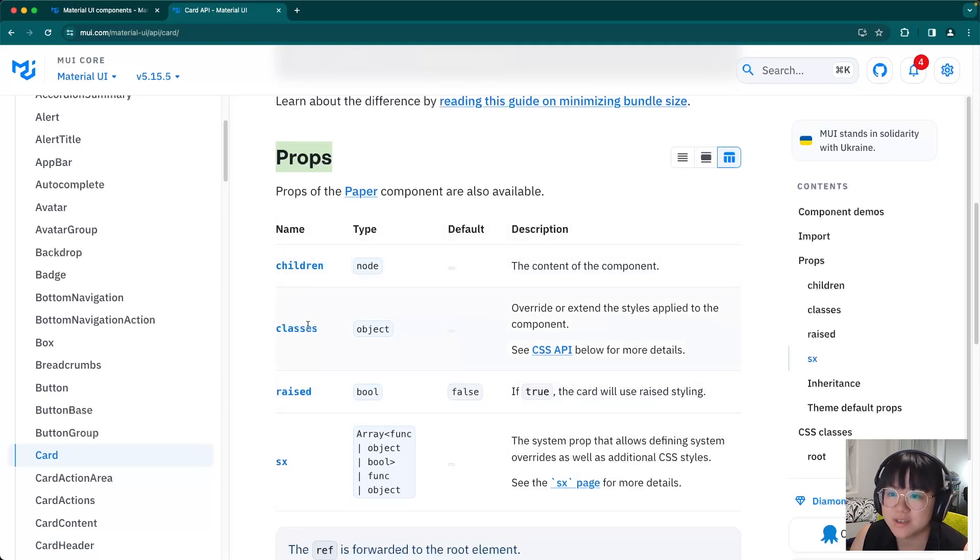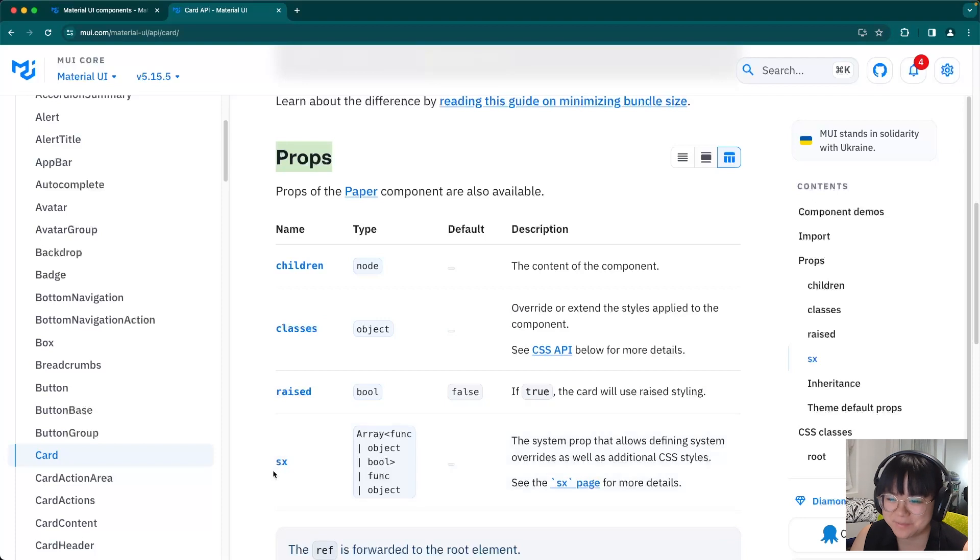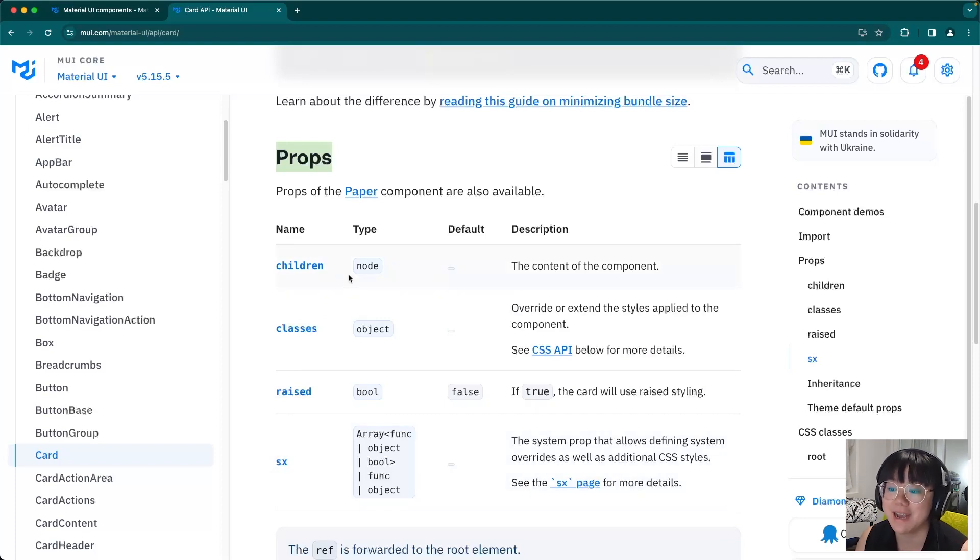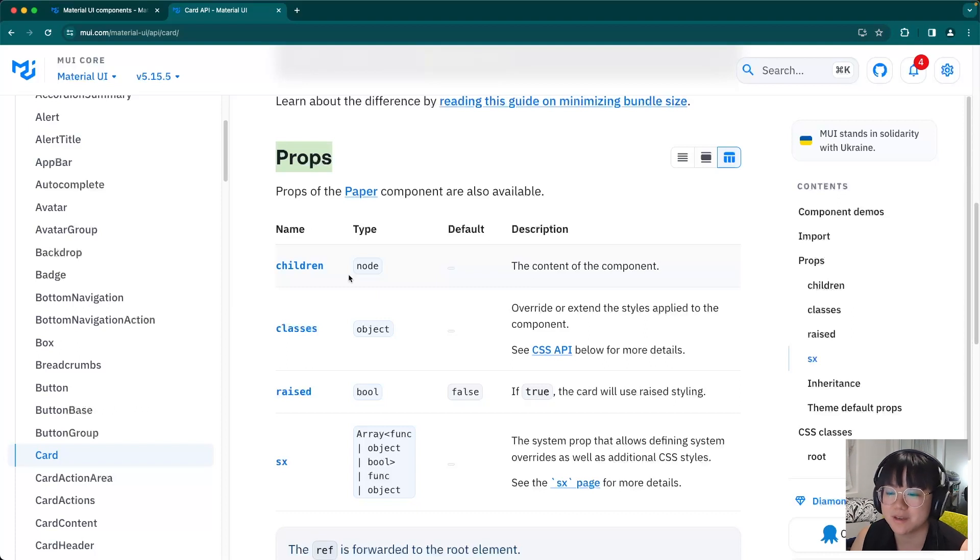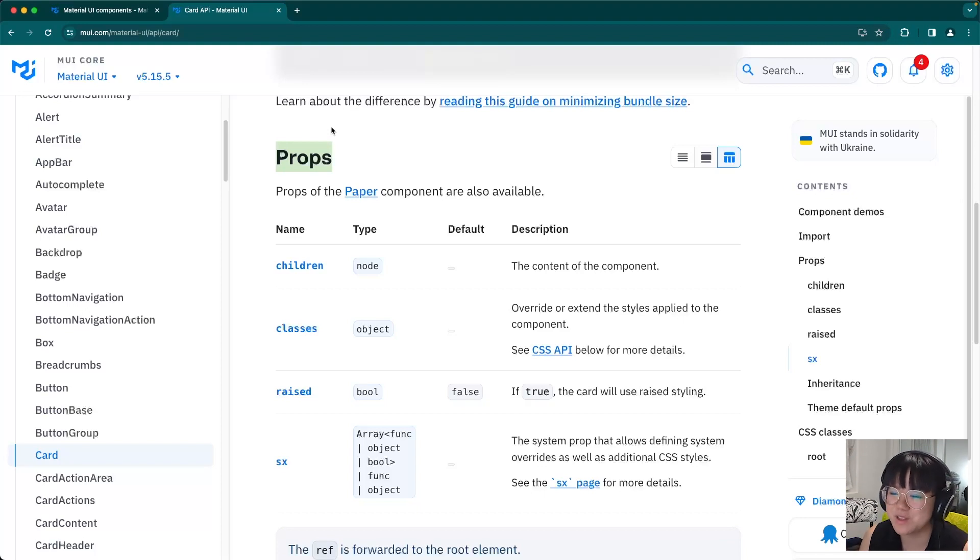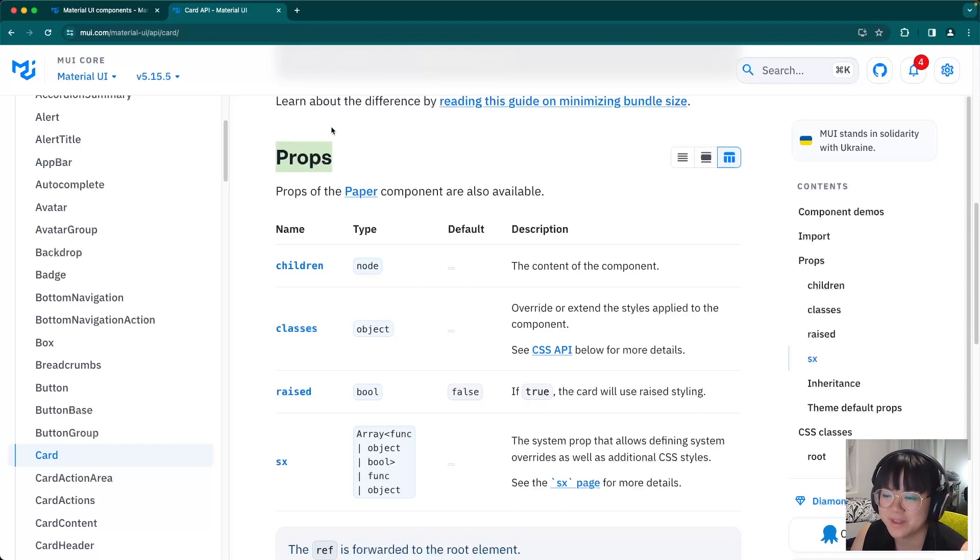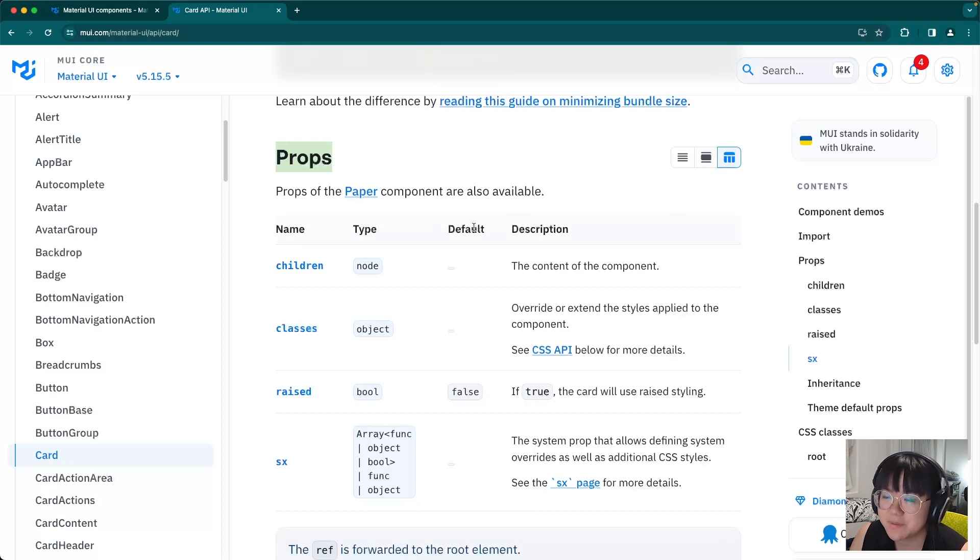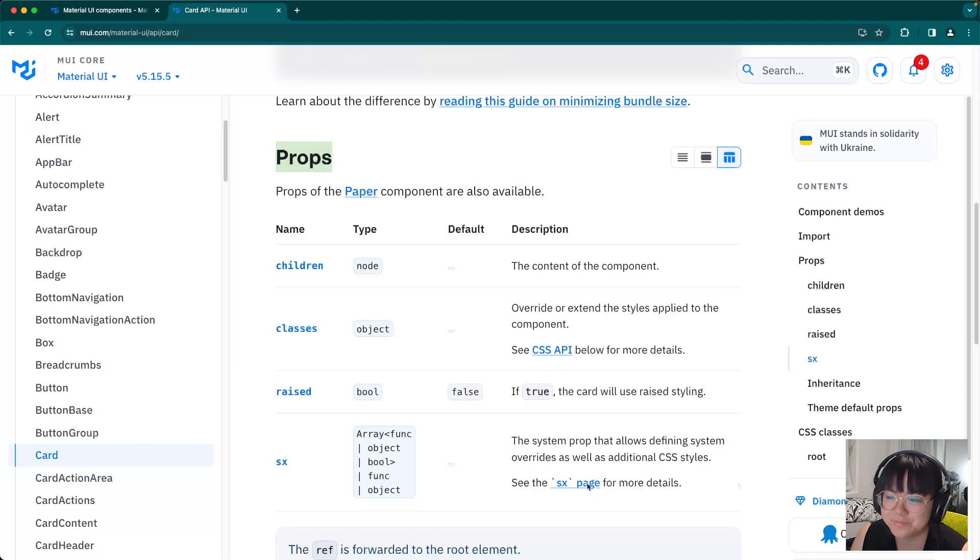And we can see four props listed on the website. There's children, classes, raised, and SX. These are the MUI card components react props. So if you're familiar with using MUI components in react, these will look super familiar to you. Now these props are what changes the look and feel of this particular card component. And here we can see the name, the type, the default value, and a short description.